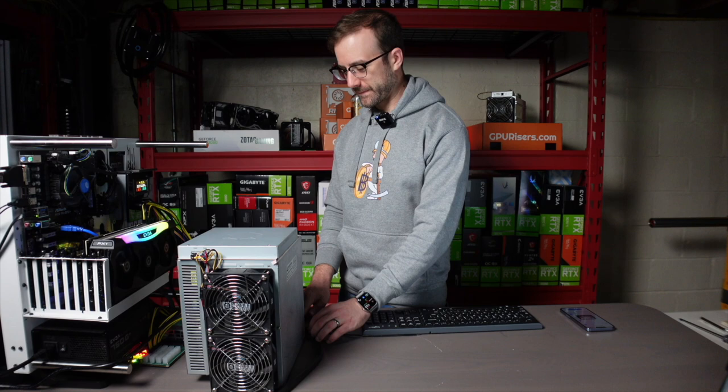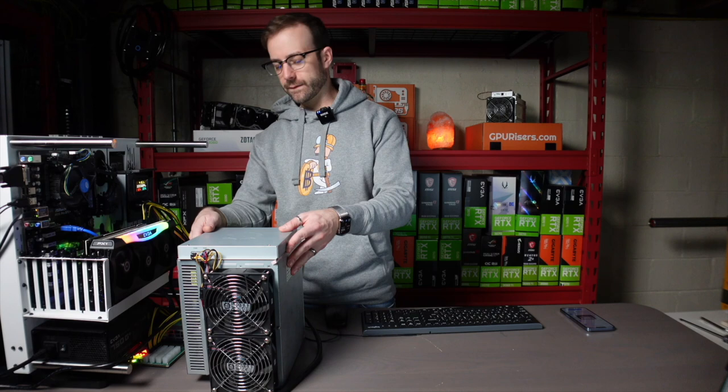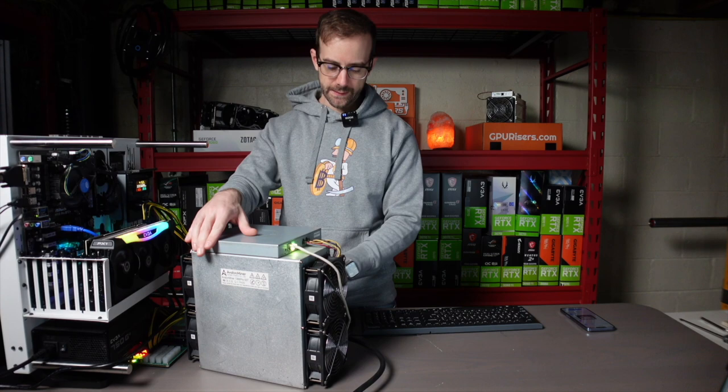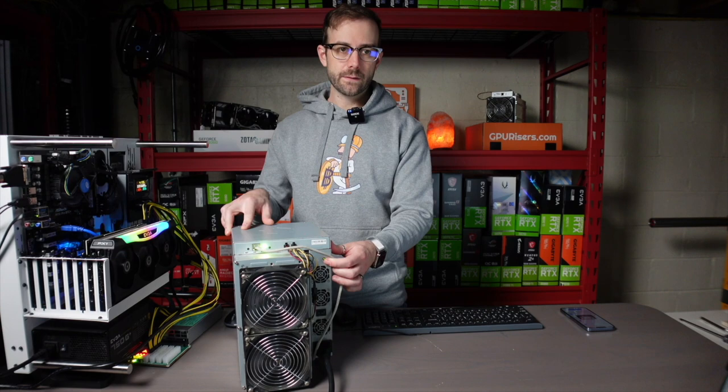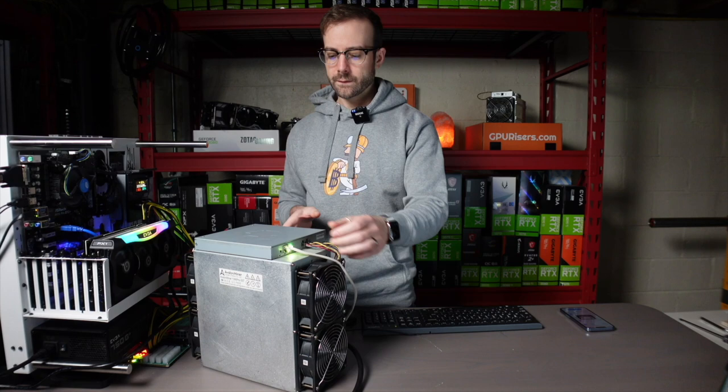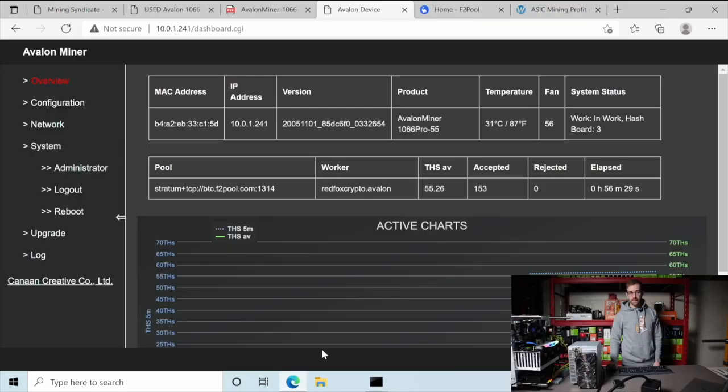First ASIC miner, looking good. You guys check it out. Power, ethernet's in, got a green light ready to go there. This thing is moving. I have to figure out what IP address this thing has so I can access it and then set it up and get it mining. This Avalon miner is rolling.